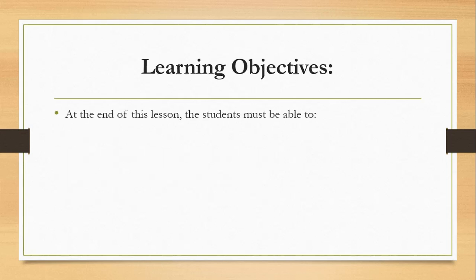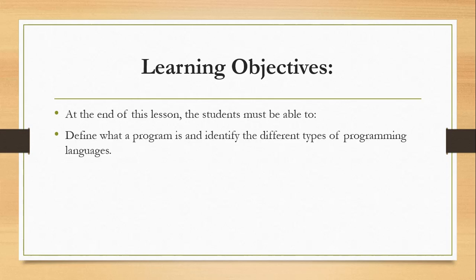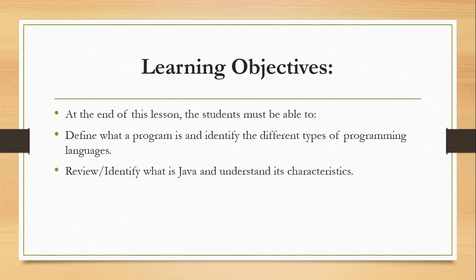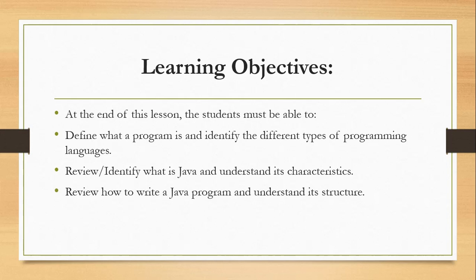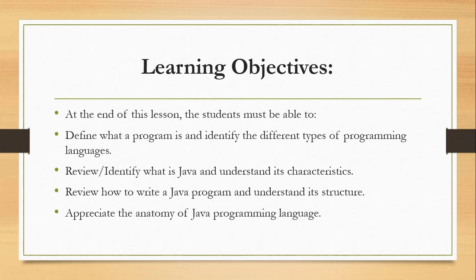For the learning objectives, at the end of this lesson, students must be able to define what a program is and identify the different types of programming languages. Review and identify what is Java and understand its characteristics. Review how to write a Java program and understand its structure. Appreciate the anatomy of Java programming language.